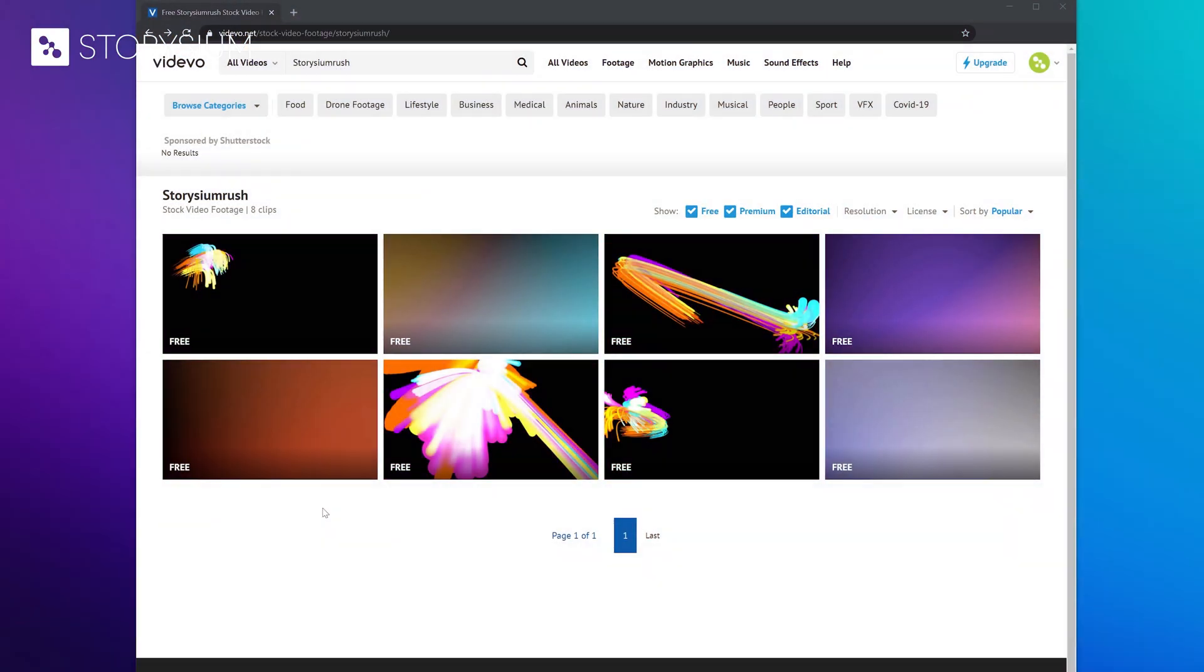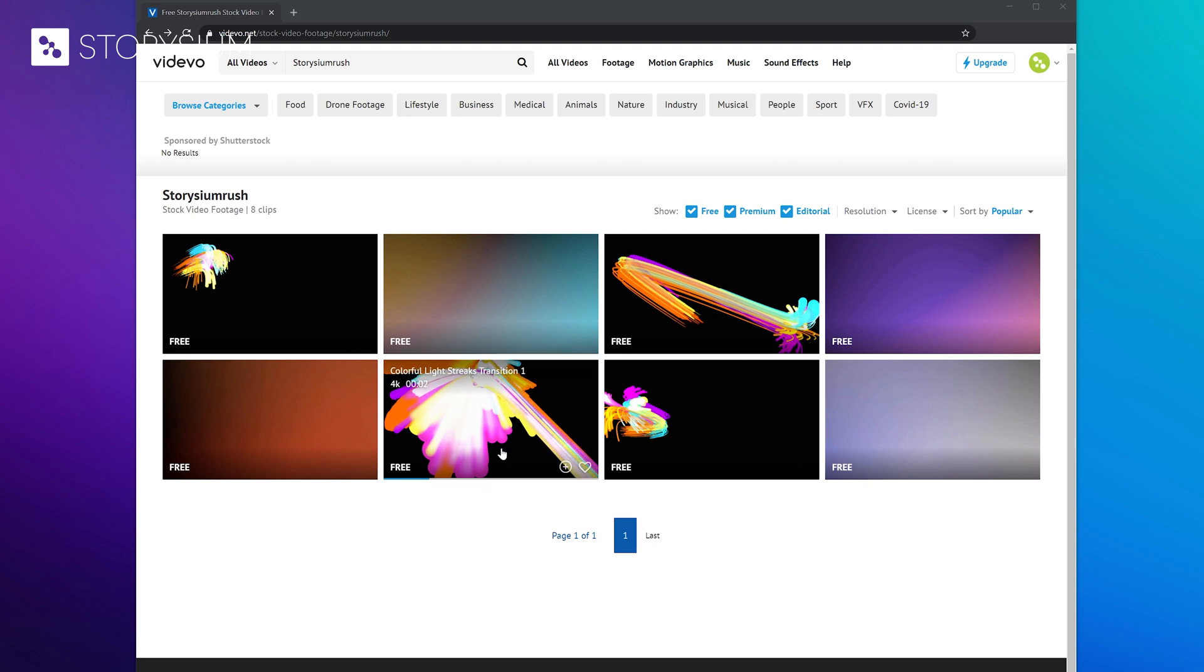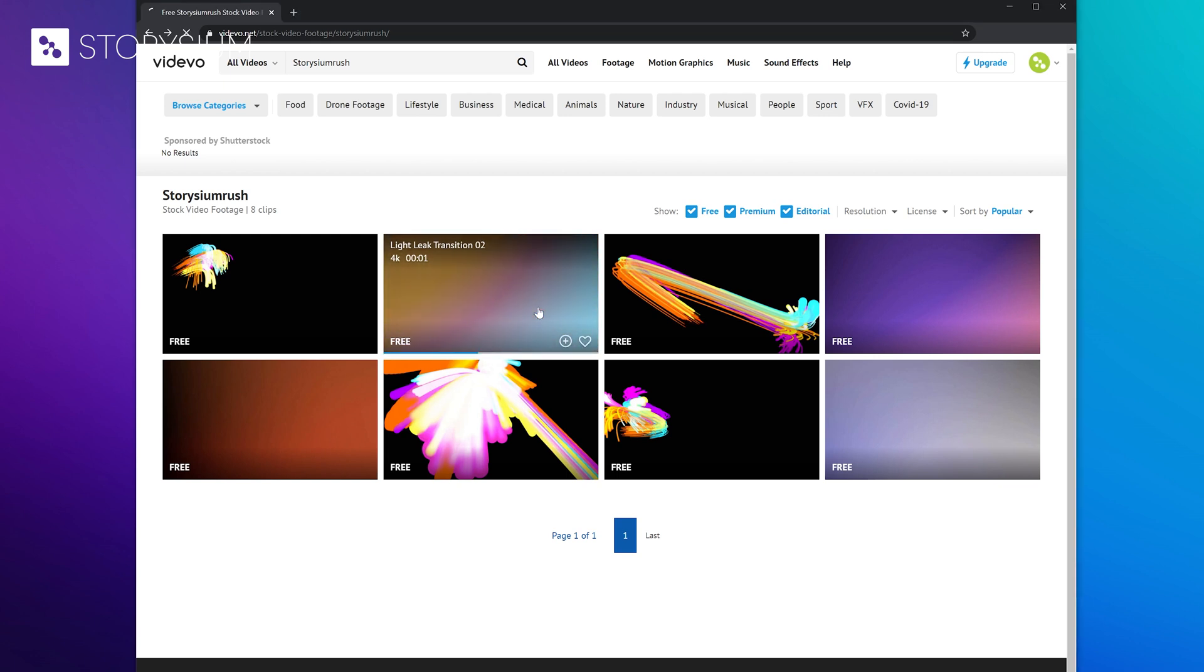If you follow the download link in the video description you will get to this page on videvo.net. You can preview the transitions by hovering over the thumbnails.